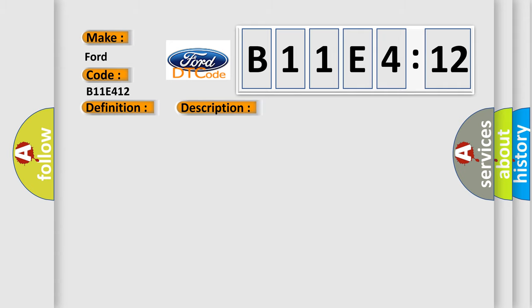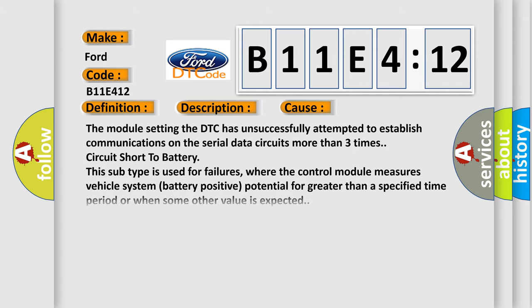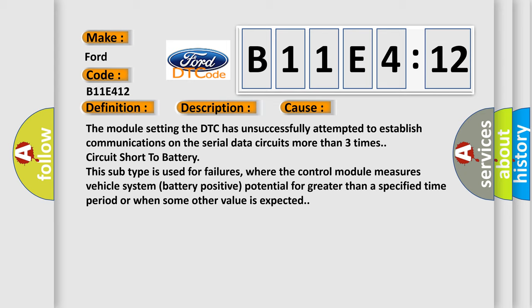This diagnostic error occurs most often in these cases. The module setting the DTC has unsuccessfully attempted to establish communications on the serial data circuits.